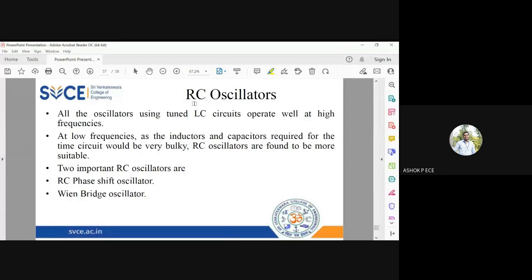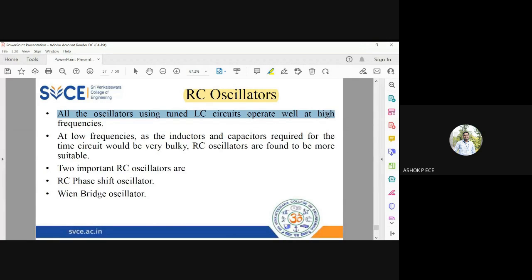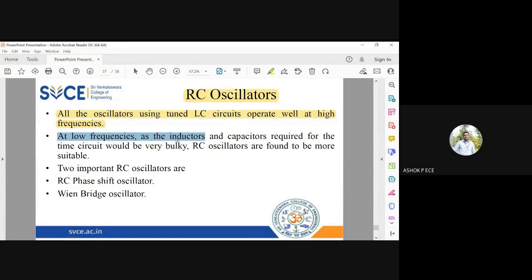Now we will see about RC oscillators. All oscillators which use LC will operate at very high frequency, but for applications working at low frequency they don't become suitable because the size becomes very large. When the size of the inductor and capacitor becomes very large, fabrication becomes difficult and the circuit becomes bulky. In that case, it is more suitable to go for RC oscillators.